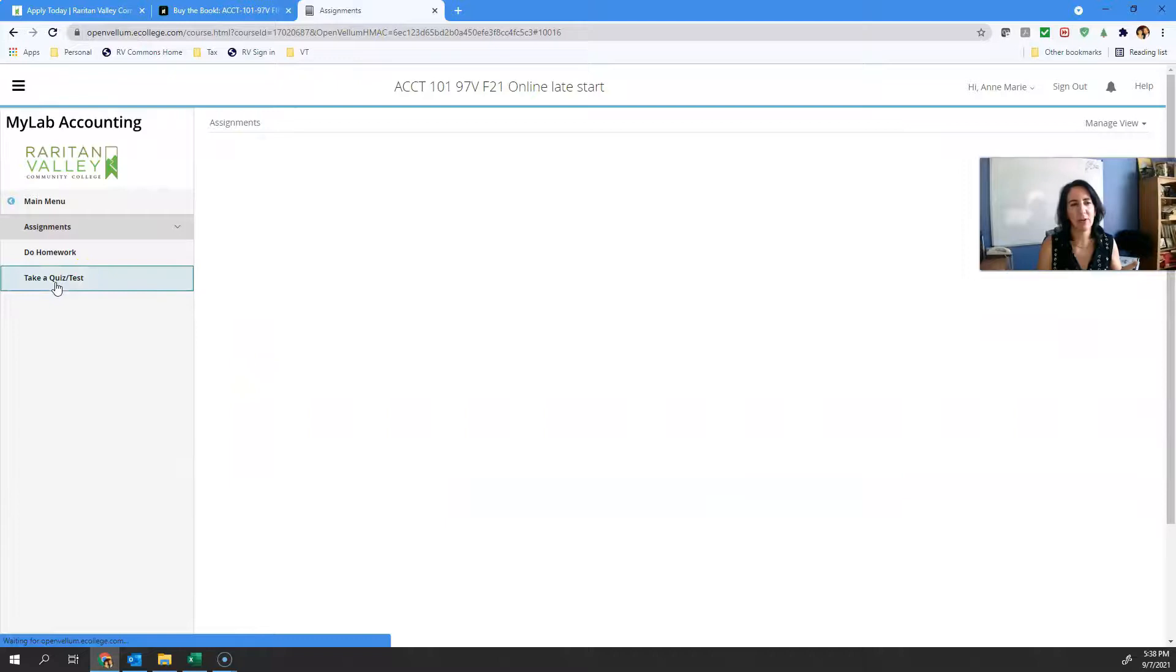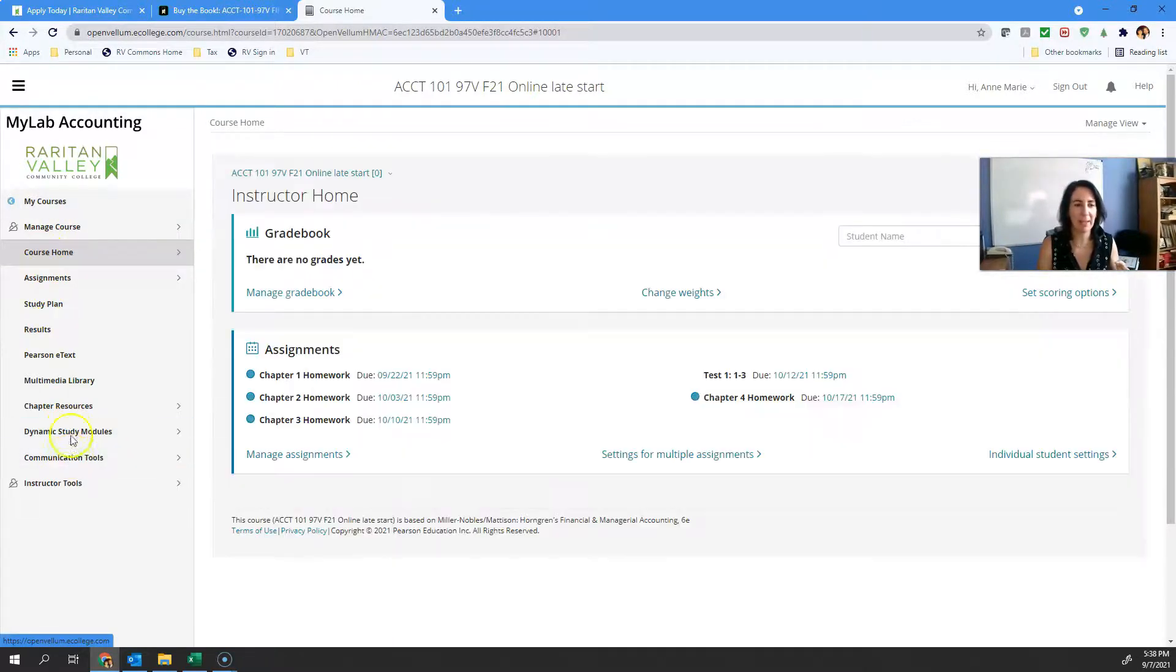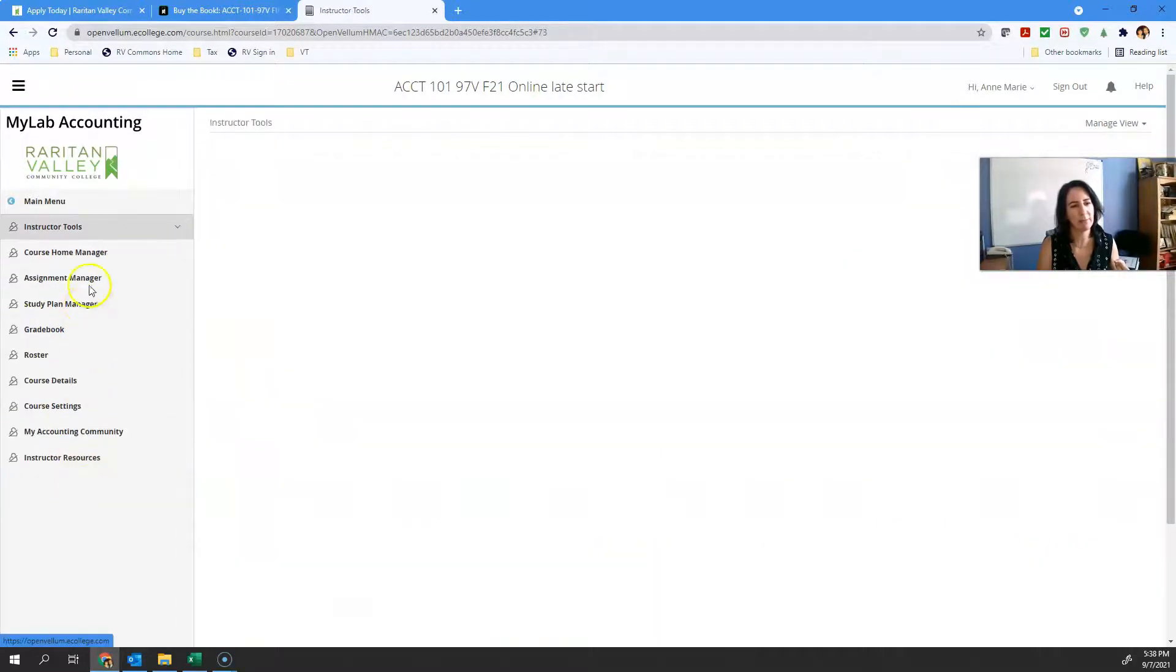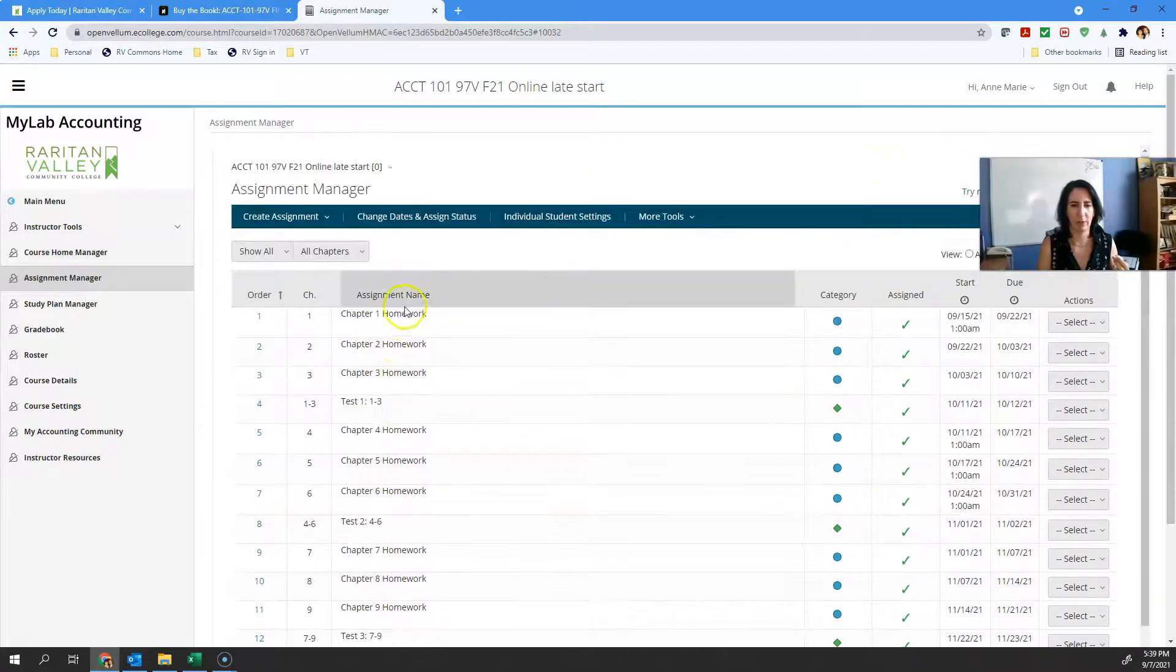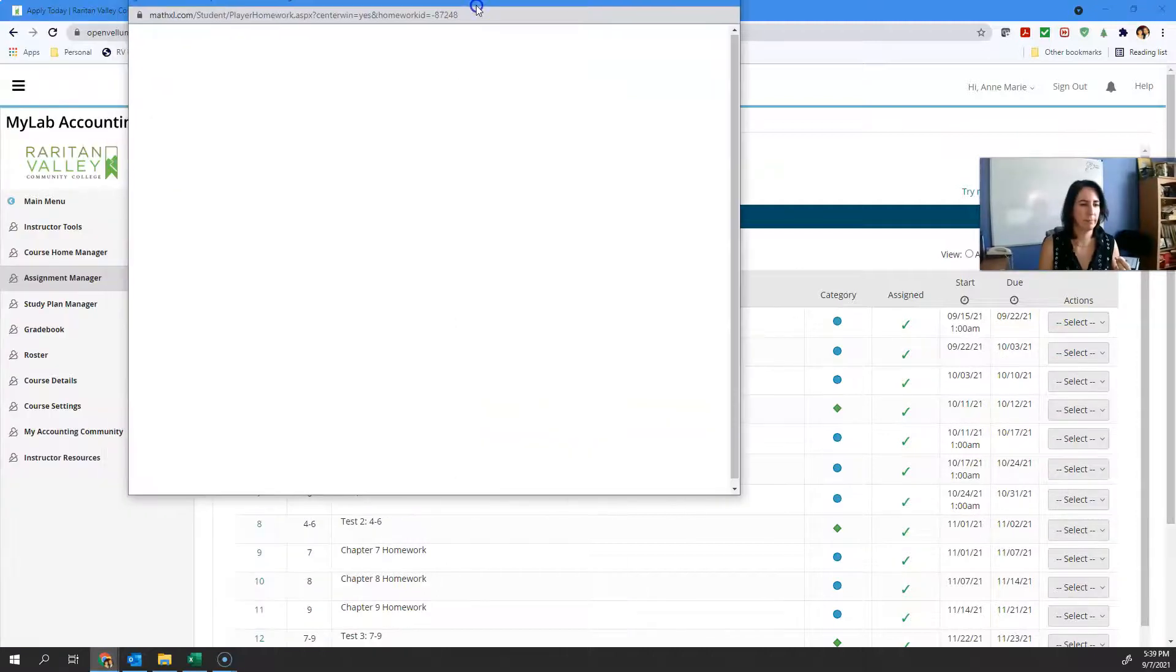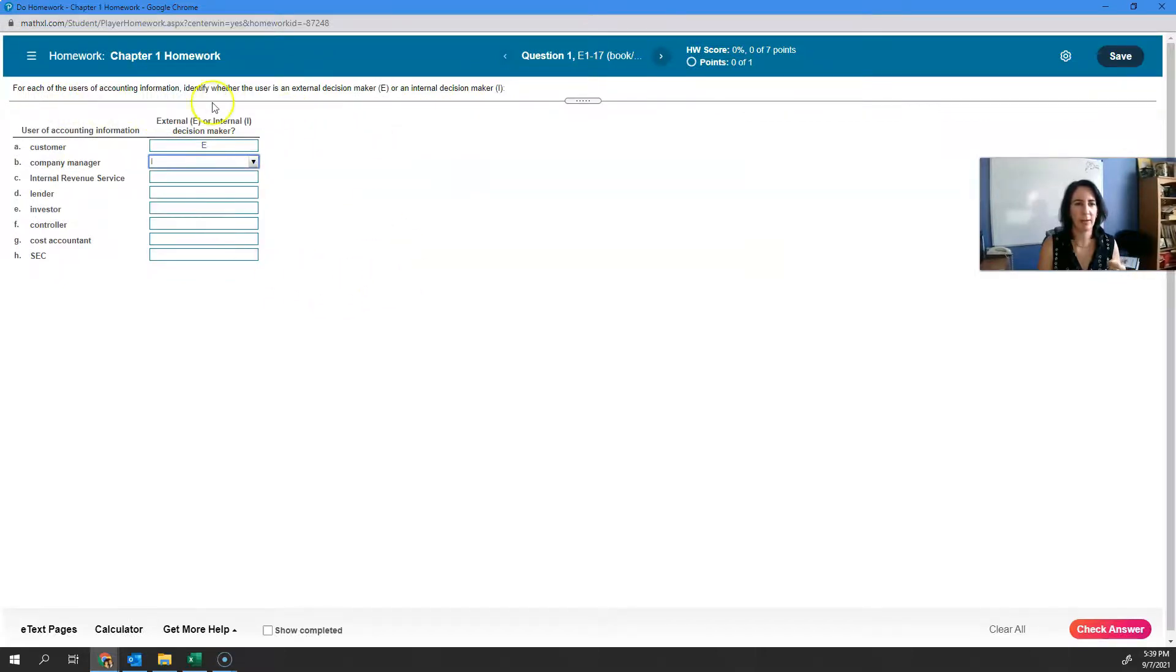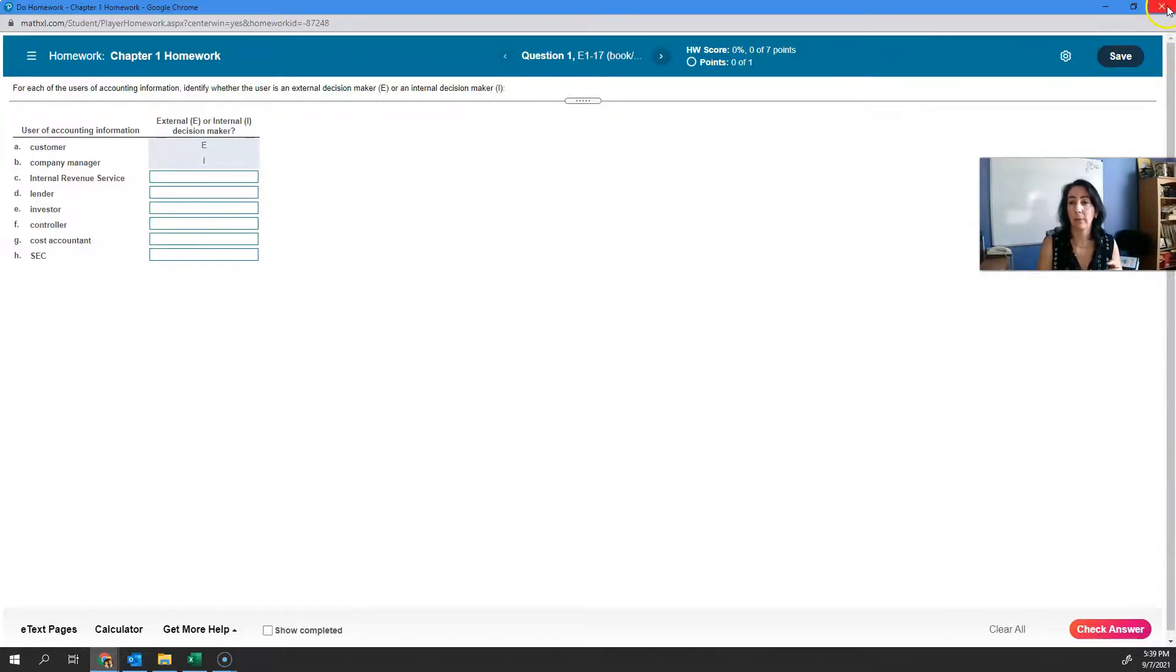The assignments are not available yet because it's not the 15th. But I'll show you kind of what they're going to look like. Chapter one homework. Your homework problems are going to be here, and you can read what it's about, you can check your answers, you can do the homework over and over again until you get to 100. It's completely up to you.